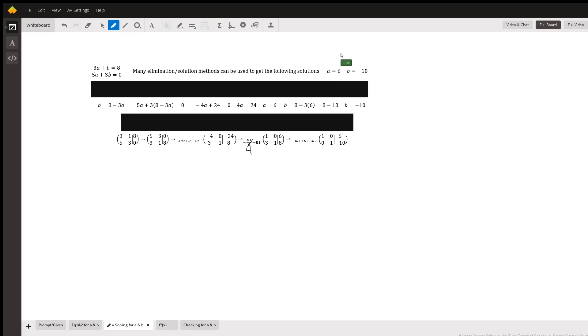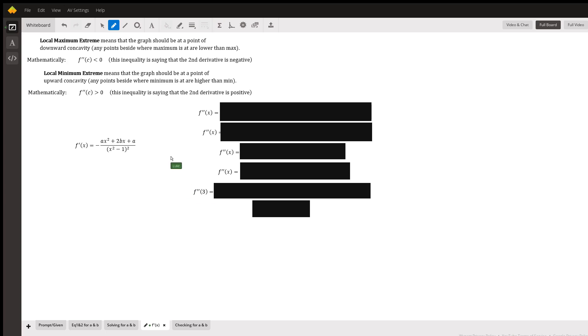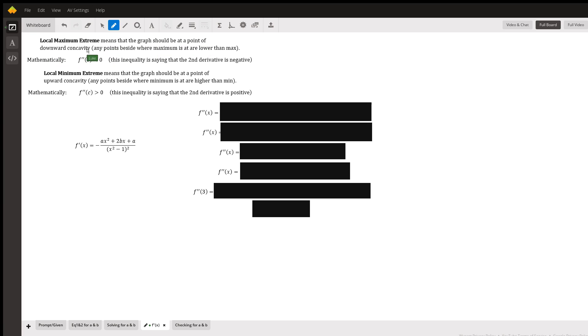So the solution is technically done because you got a and b's values. What is next is to figure out if it is a local maximum extreme or a local minimum extreme. The local maximum extreme is that the graph should be at a point of downward concavity. Meaning any point that is on each side of your maximum is going to be at a lower height than the maximum.